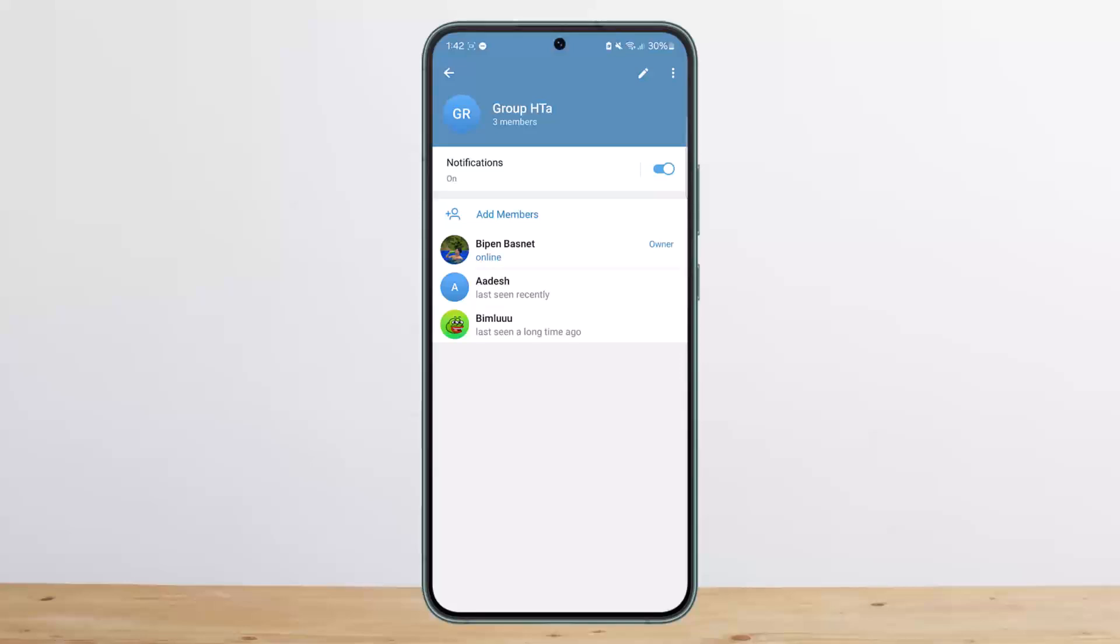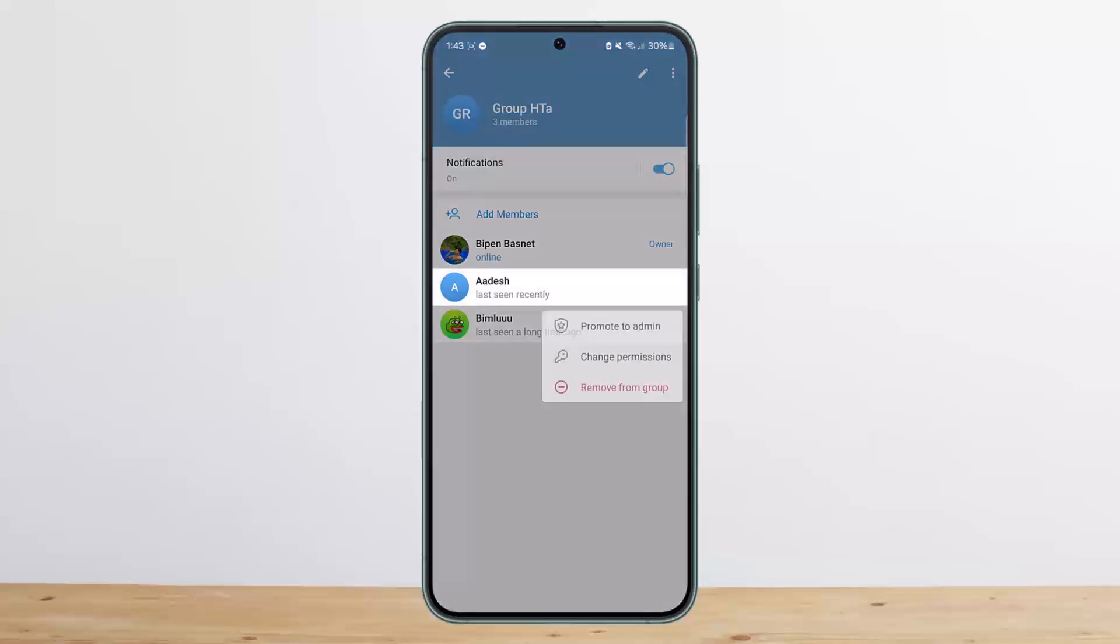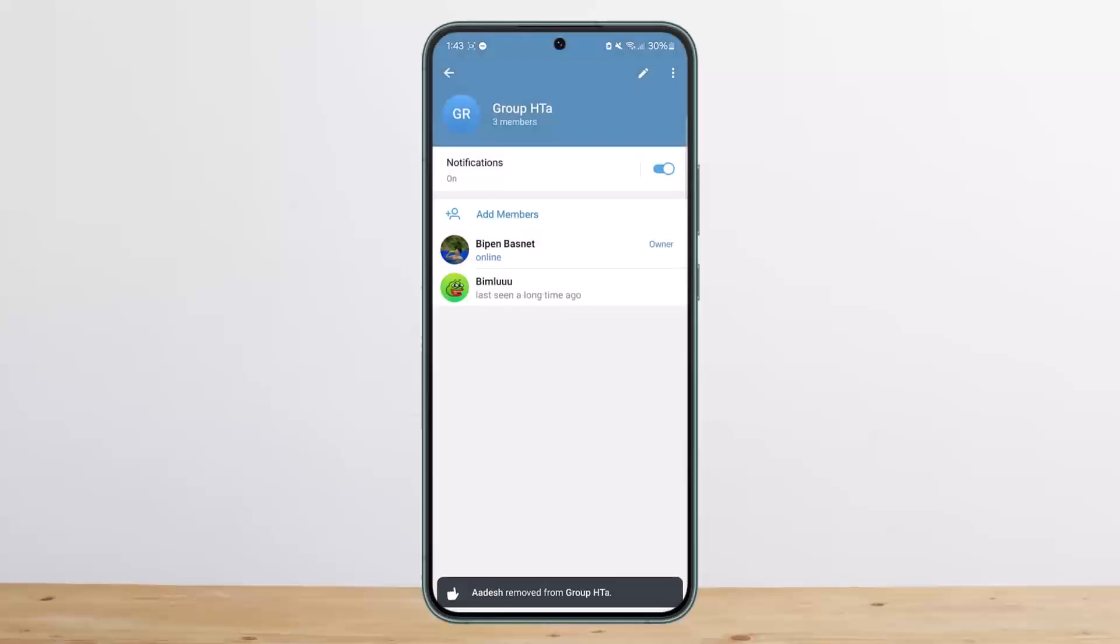In order to remove a particular user, on their username you want to tap and hold. You'll get three different options that say promote to admin, change permissions, and remove from group. Simply tap on remove from group and they will be removed from group.